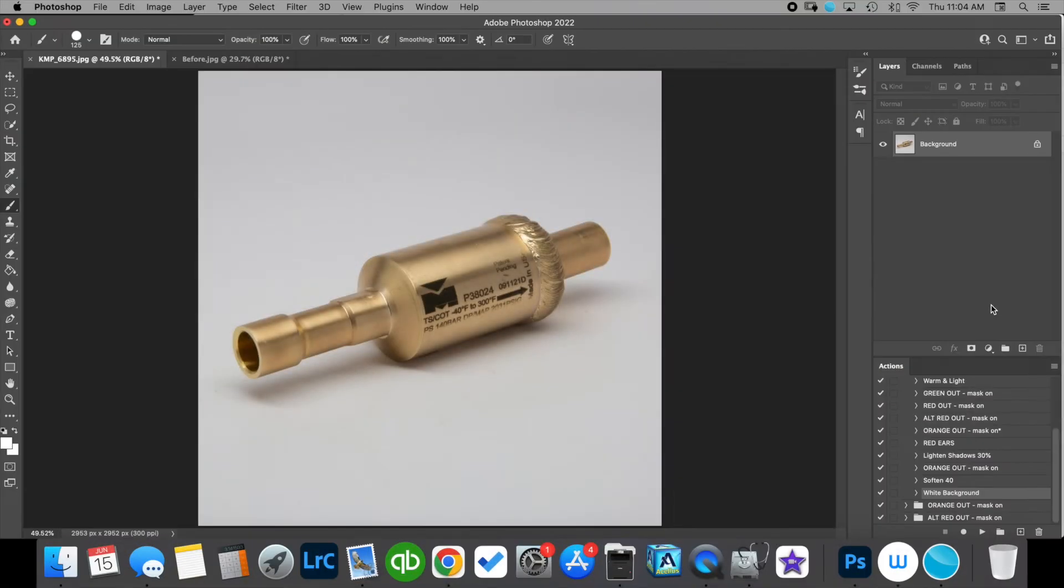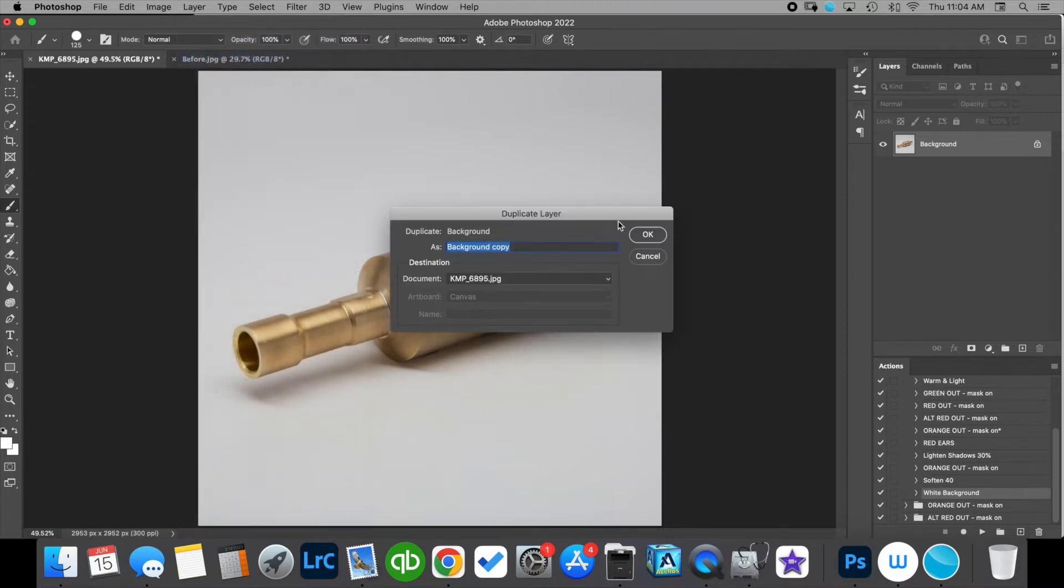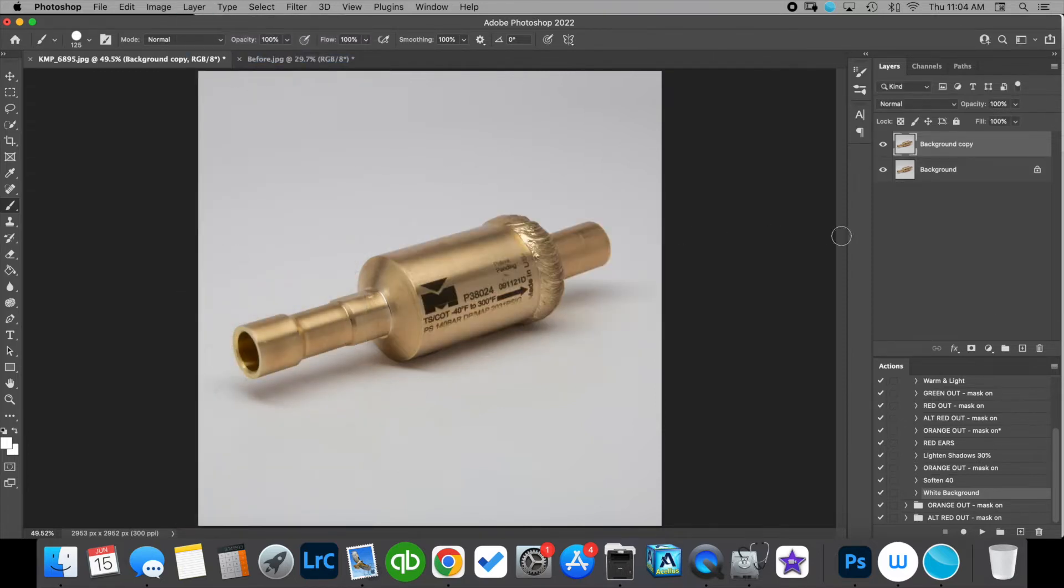Okay, so the first thing we want to do is go ahead and open our image in Photoshop and we want to go up and make a duplicate layer so we don't make any destructive edits.